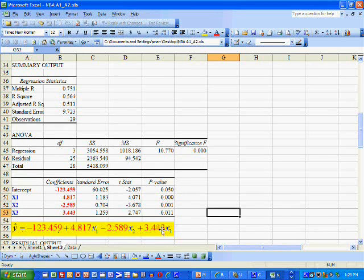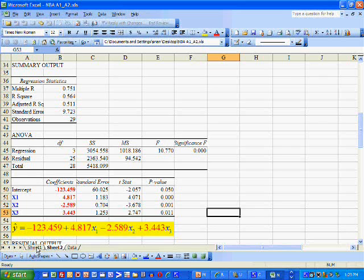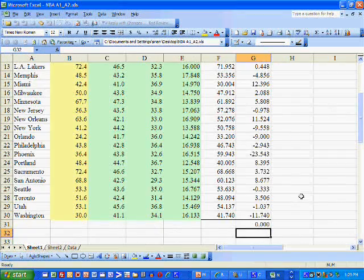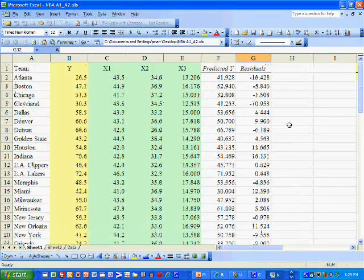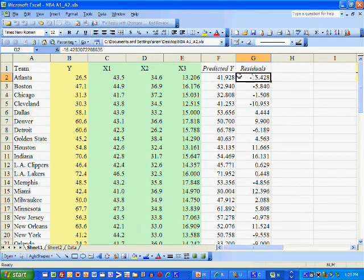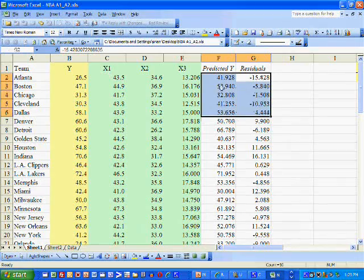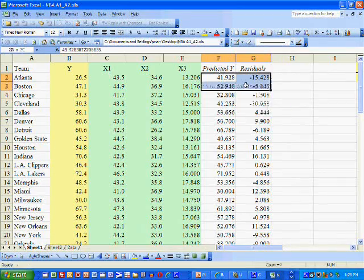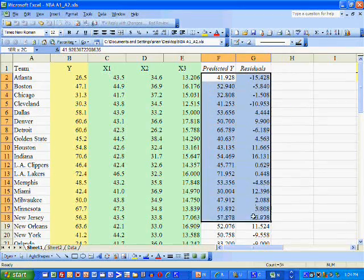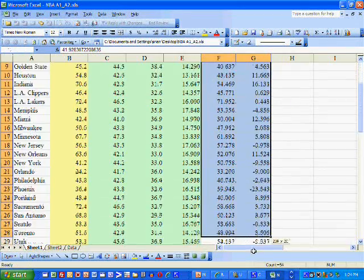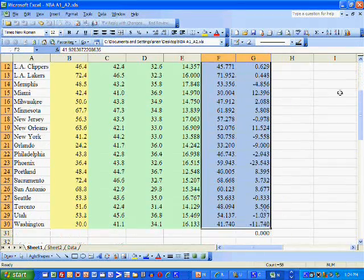And we want to determine whether linearity is a reasonable assumption using, of course, the residuals. And the only way to do this is we scatterplot the residuals and the predicted values.